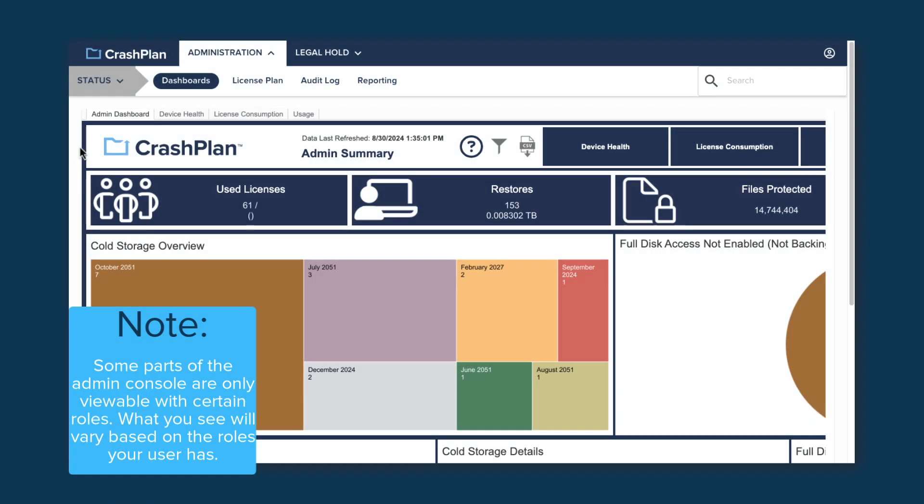What you see in the console will depend on your user roles. I'm going to show you what can be seen by the Customer Cloud Admin role for an Enterprise Account. This is basically a sysadmin role for a CrashPlan Enterprise tenant in our cloud. But if you have other roles or a different account type, various parts of the console may not be visible.